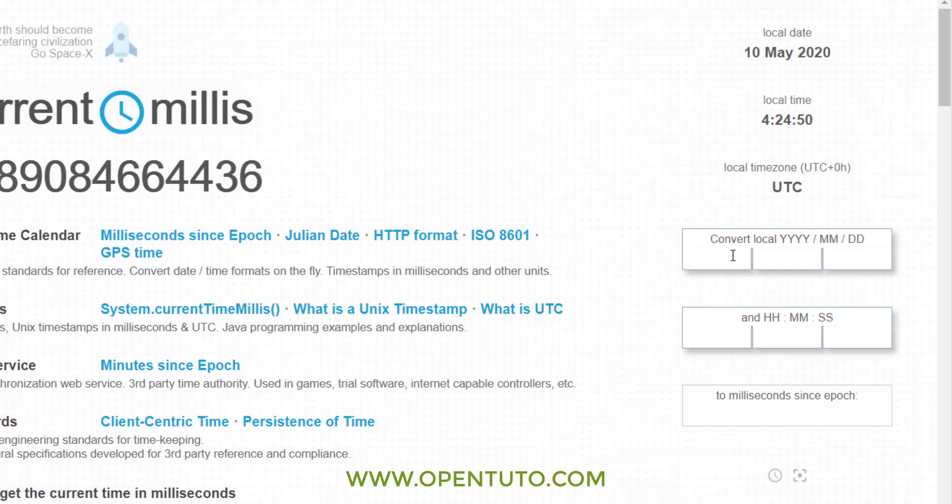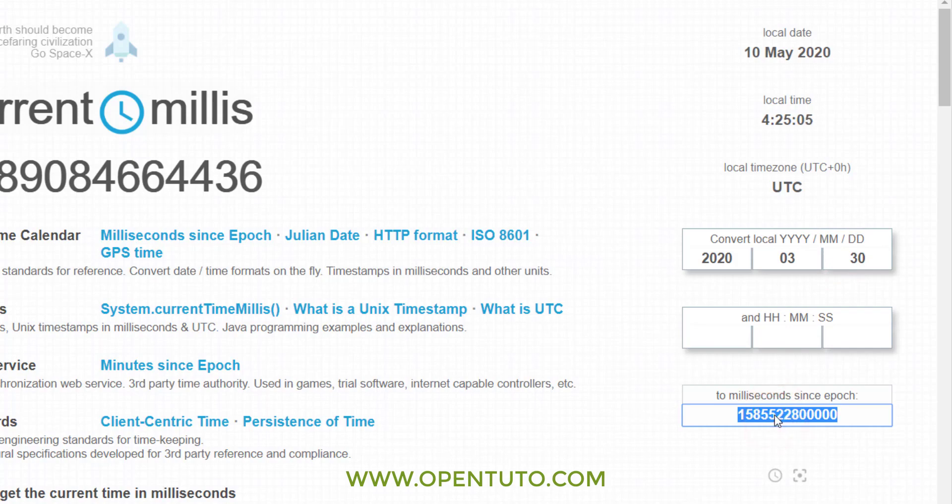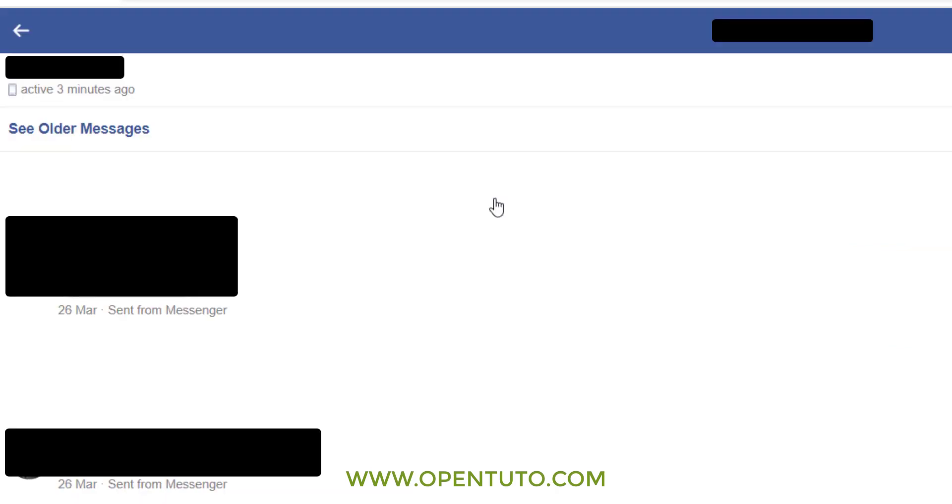I'll put 2020, month March (03), and day 30. It's not necessary to put hours, minutes, and seconds. You copy and paste the timestamp, and as you can see, you are in the appropriate date. Yes, this is the solution. Hit like, subscribe, and enjoy!